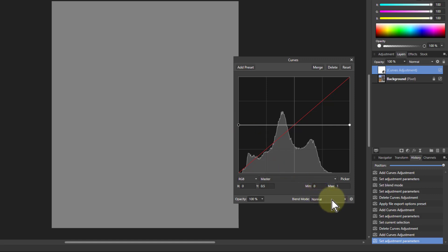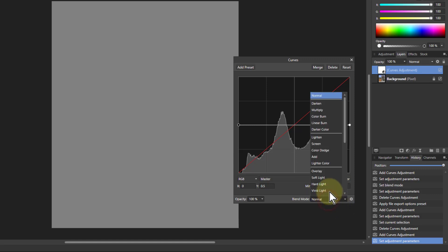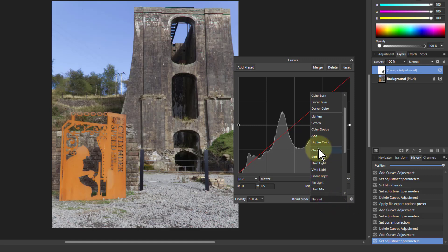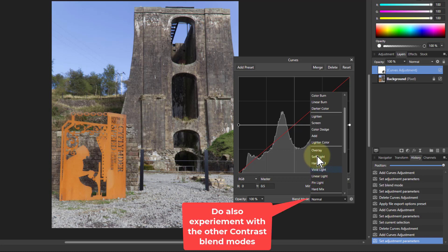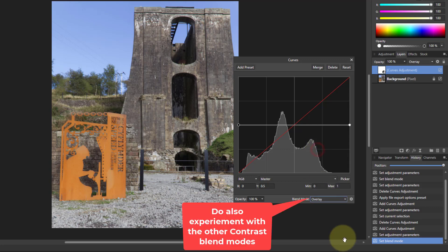So what we do know is that grey is transparent in the contrast blend modes. So I go here and this is the overlay and downwards here. Let's just use the overlay. It usually works out quite well.